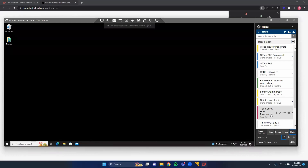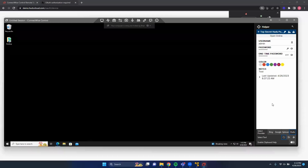If you want to see all the details of a password, click the list tile. From the password details screen, you can open the password online via the Open Online button. You can also view the password and OTP. To autofill from the details screen, select the respective icon for username, password, or OTP. The details screen also shows the color, notes, URL, last updated time, and — if expanded — the created time.